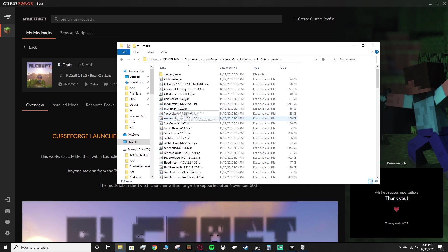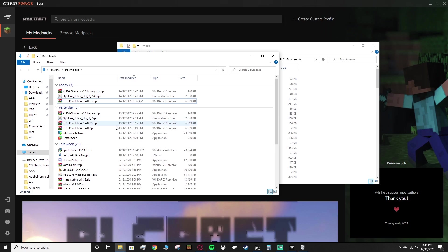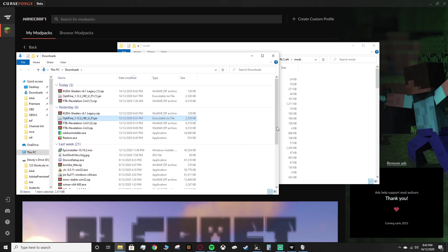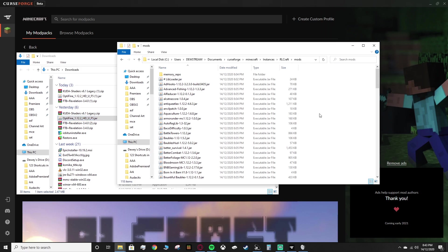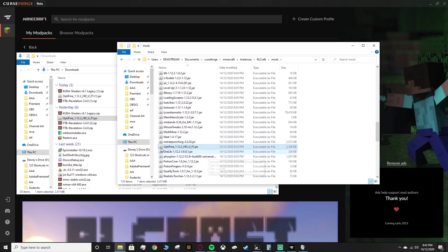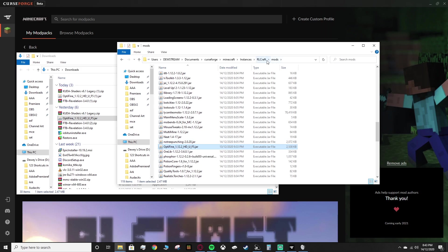Inside the mods folder, we want to put our OptiFine. Once you find your OptiFine download, which should hopefully be in your downloads folder, you can right click it, you can click copy, then go into your mods folder, right click again, and click paste. So you should see OptiFine 1.12.2, verify that it's the same game version, is in your mods folder.